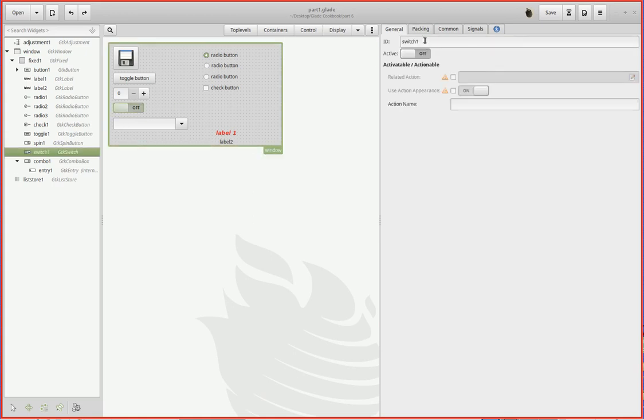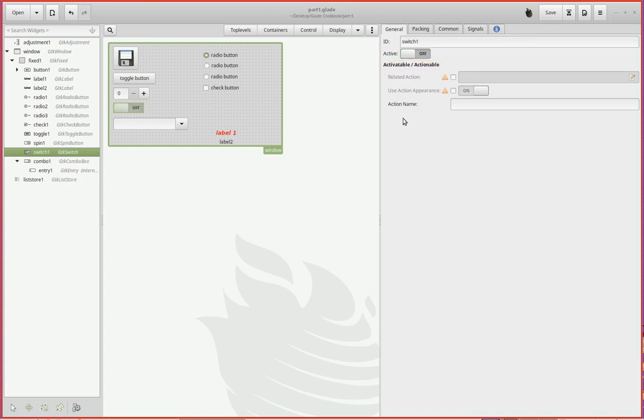Let me highlight it again. I gave it a name, switch one. You can set the default whether it will be default on or default off. Off is the default default, but anyway, whenever it first comes up on the screen, is it going to say off or on?